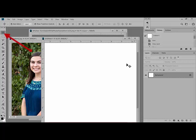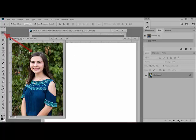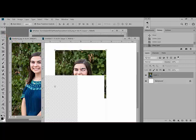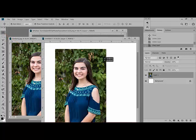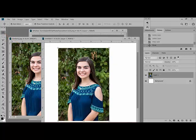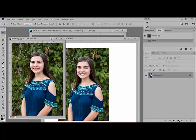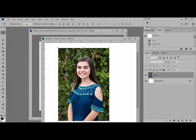Get the move tool, which is the first tool in the tools panel, and drag the photo over onto your working document. Then minimize the photo.